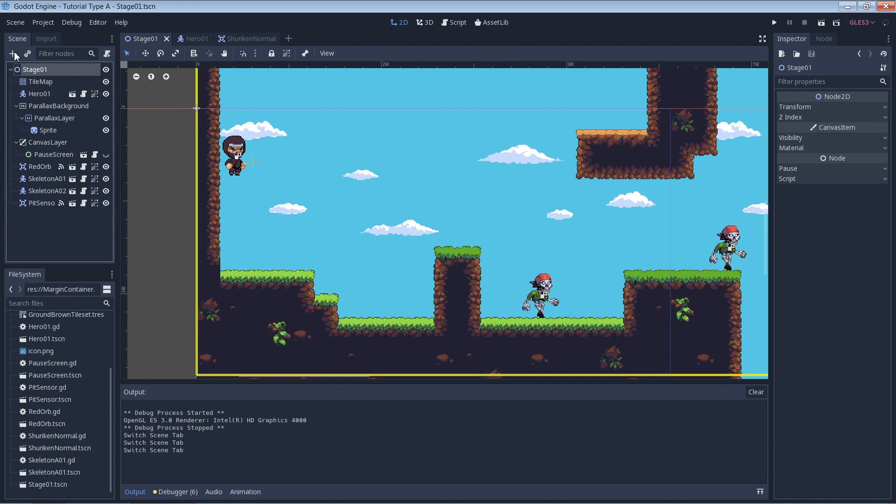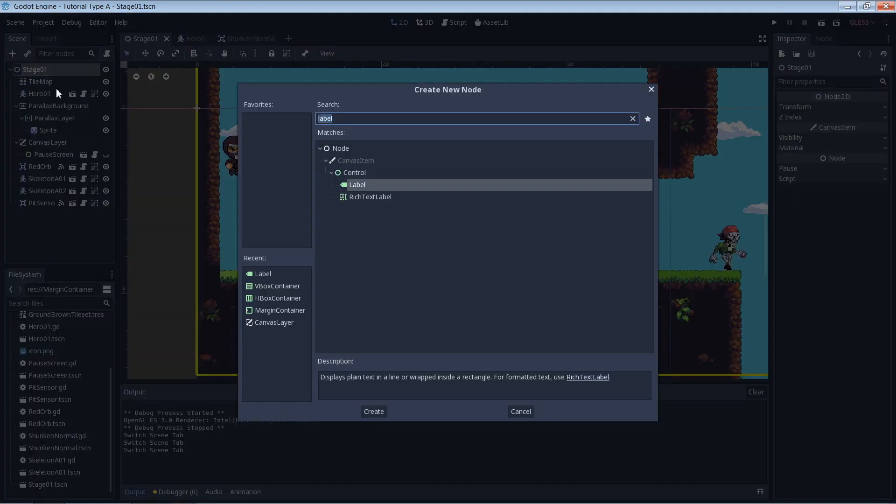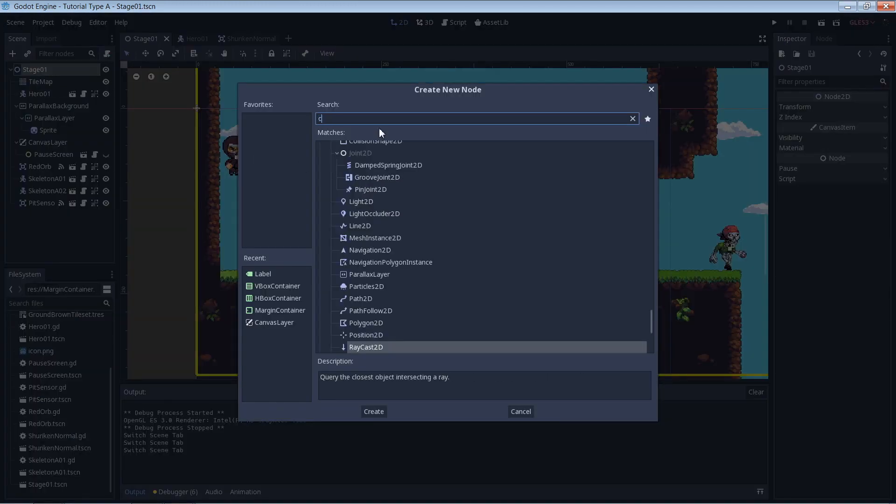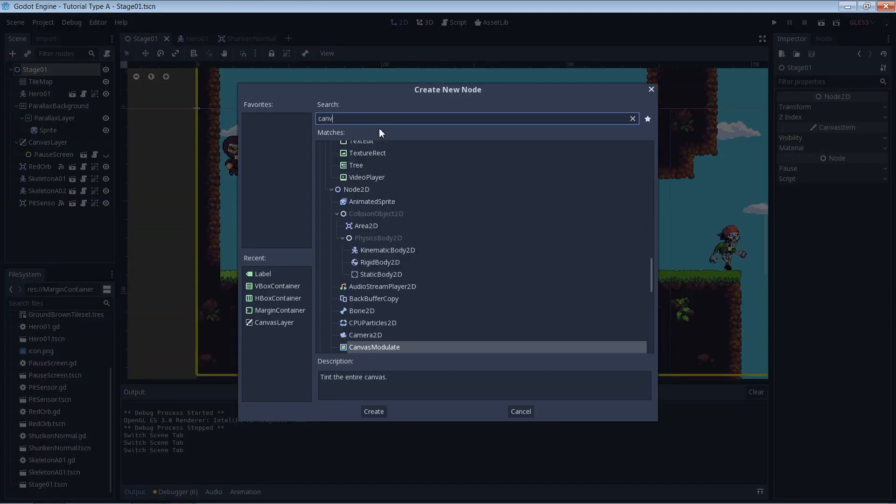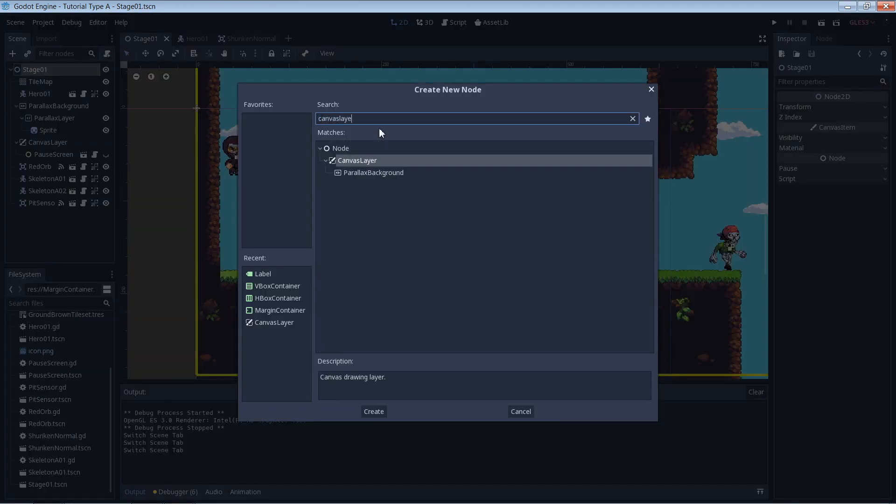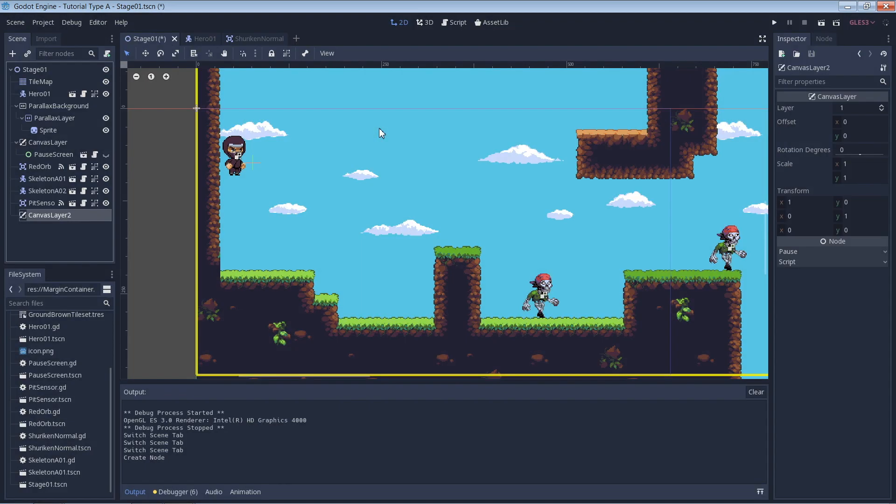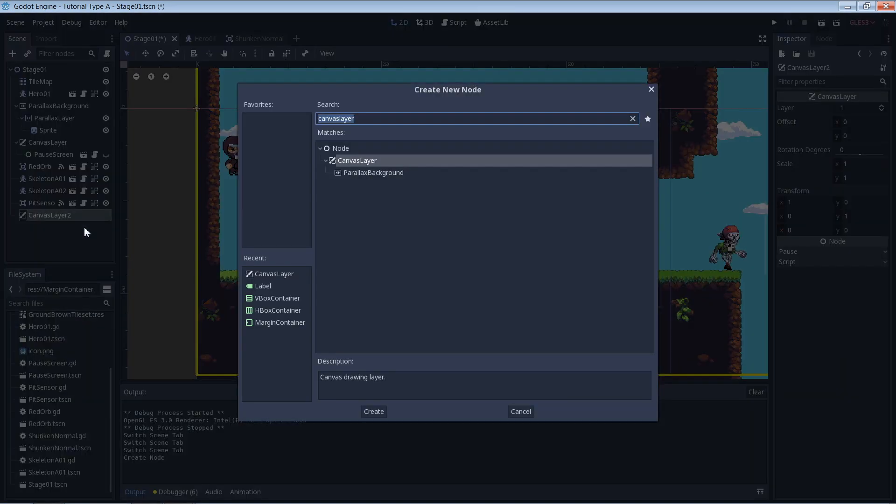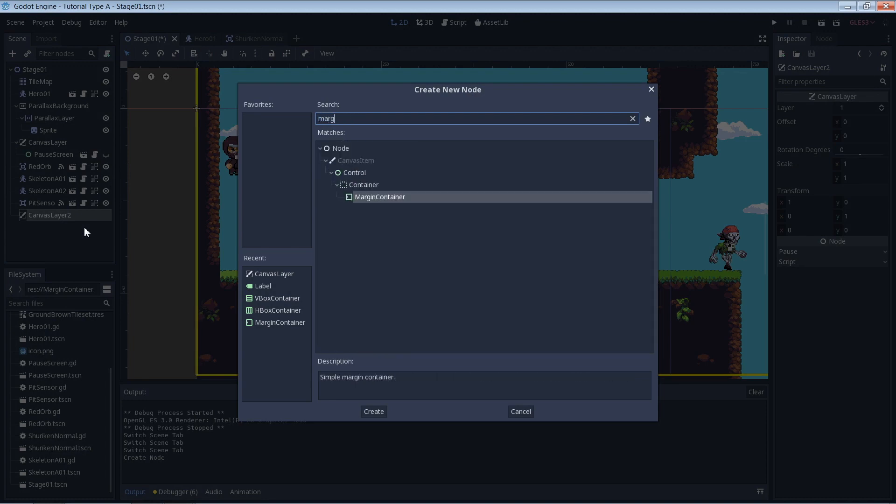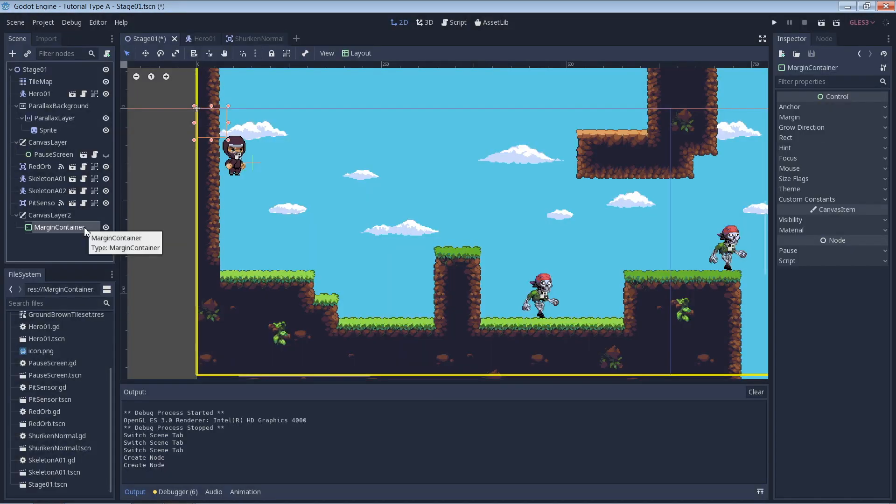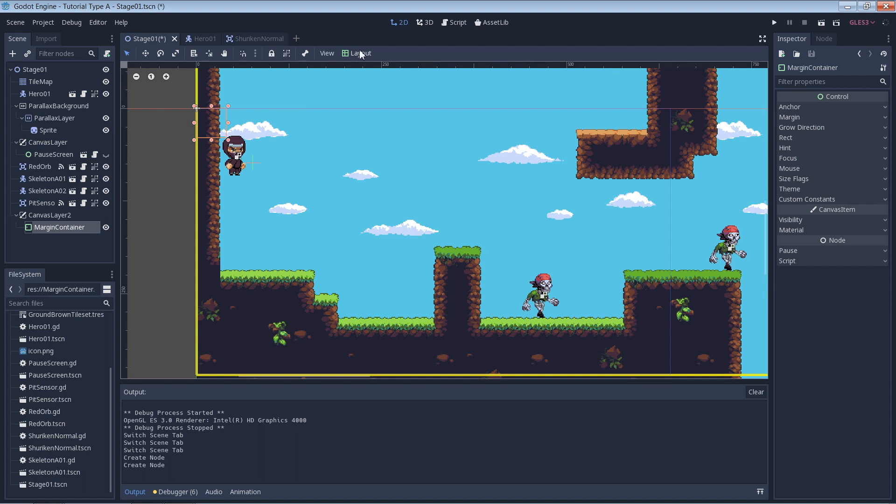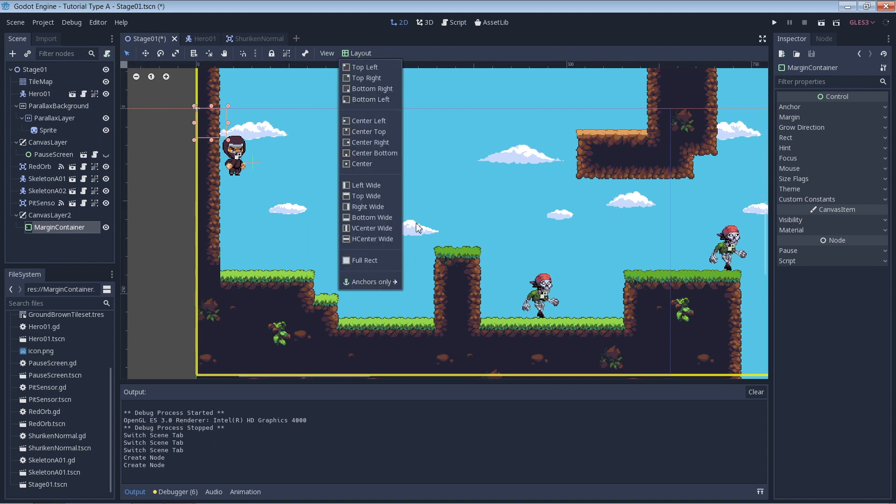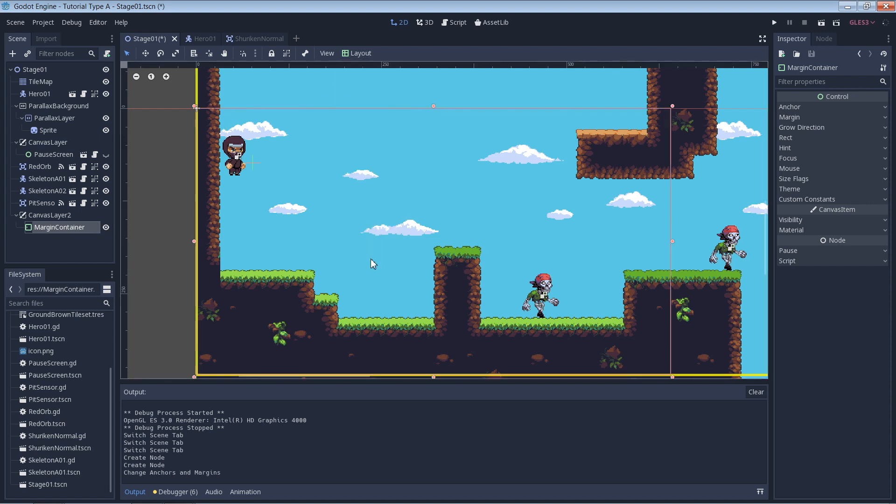First we add a canvas layer to our main scene. I like to then add a margin container to give me a nice buffer away from the edge of the screen. Here I have set the margin container layout to full rect and then set the margin values to 10 pixels each.